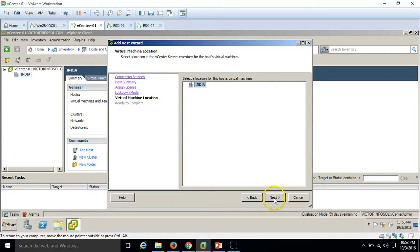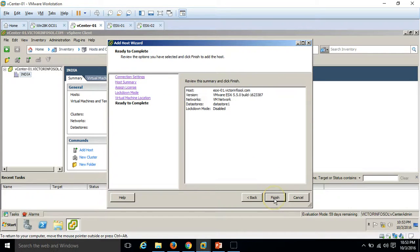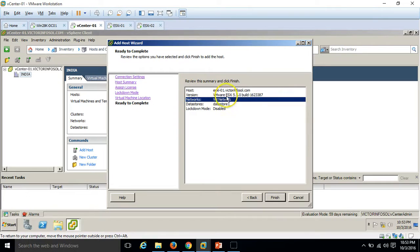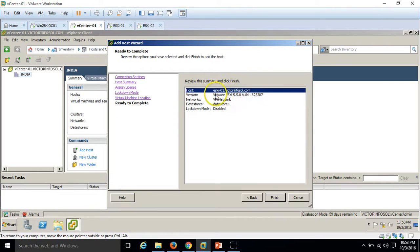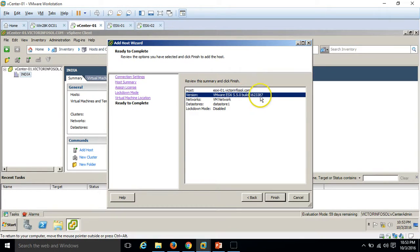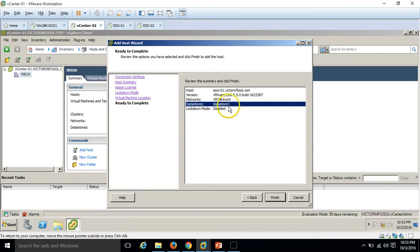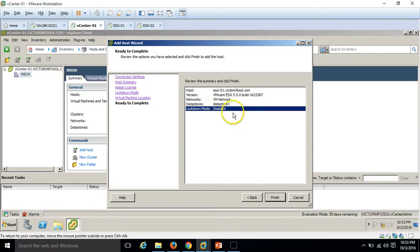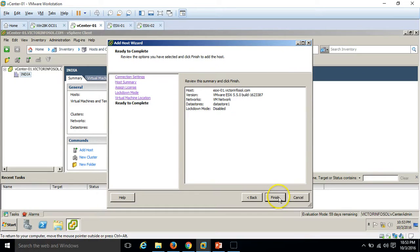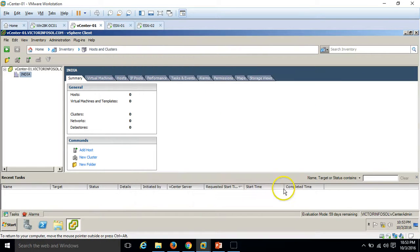Virtual machine placement — nothing to worry about. Here are the details: host name, ESXi version, build number, networks, datastores, and lockdown mode is disabled. We are good to go. Click Finish.